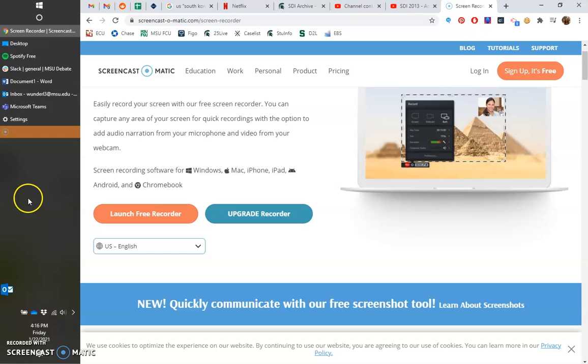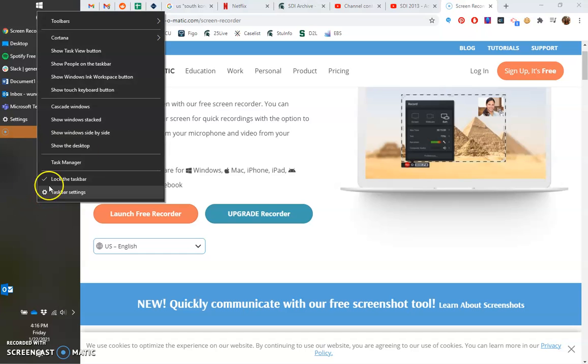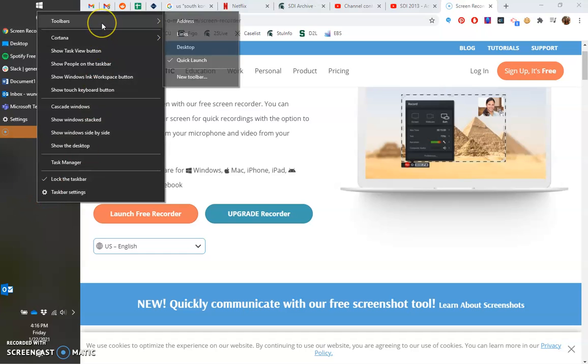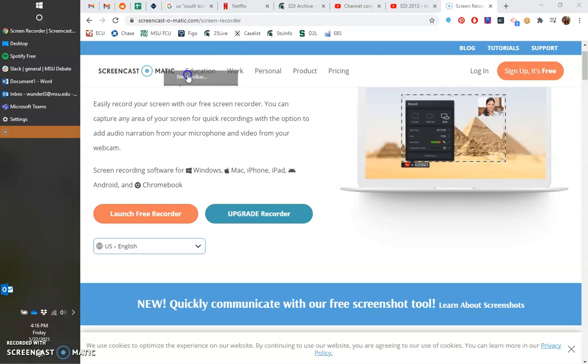You're going to want to go to wherever your toolbar is and right click, or taskbar, then hit toolbars, new toolbar.